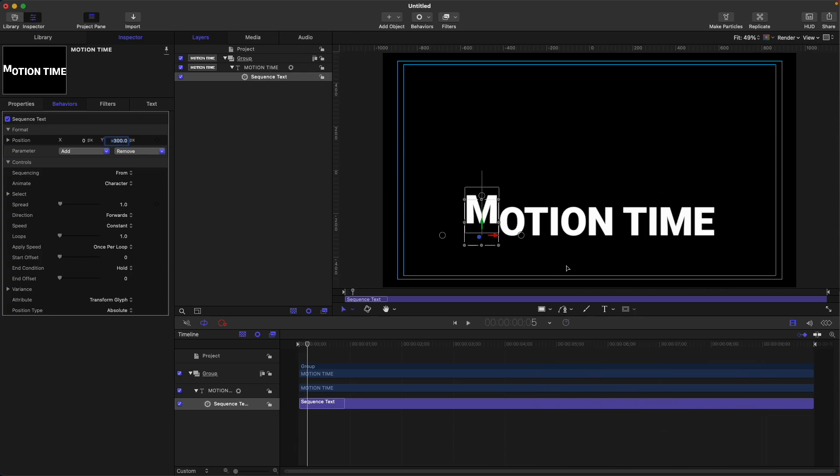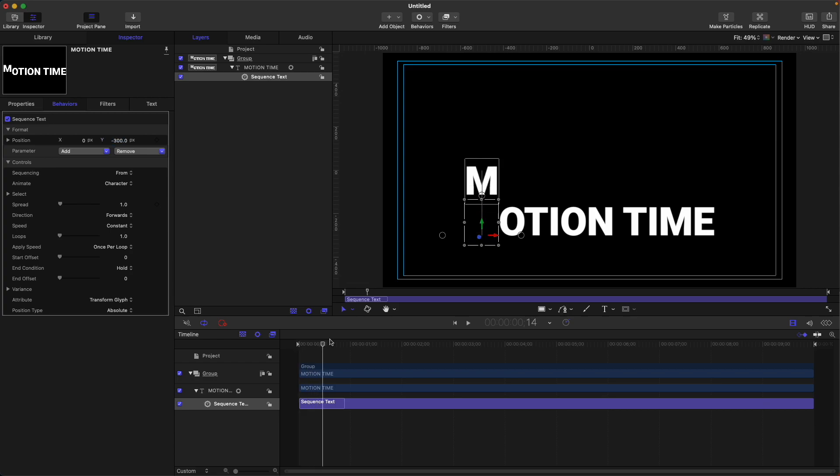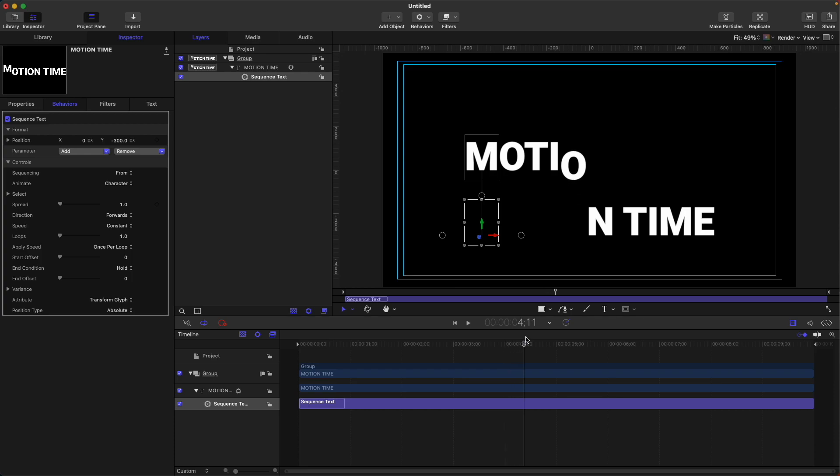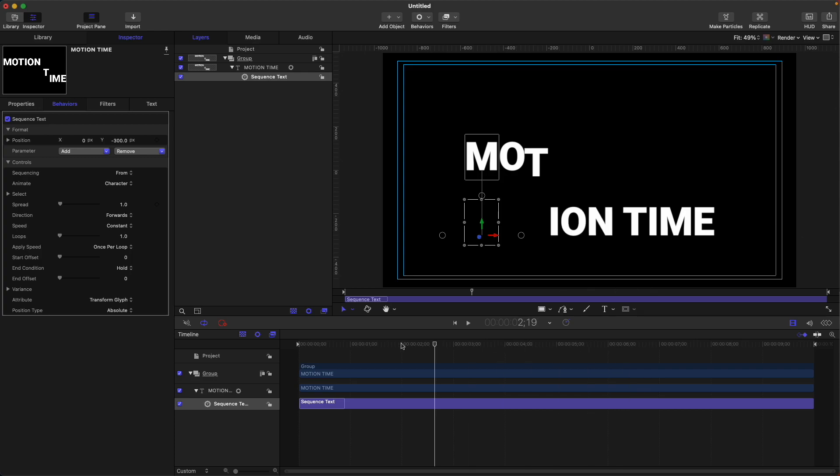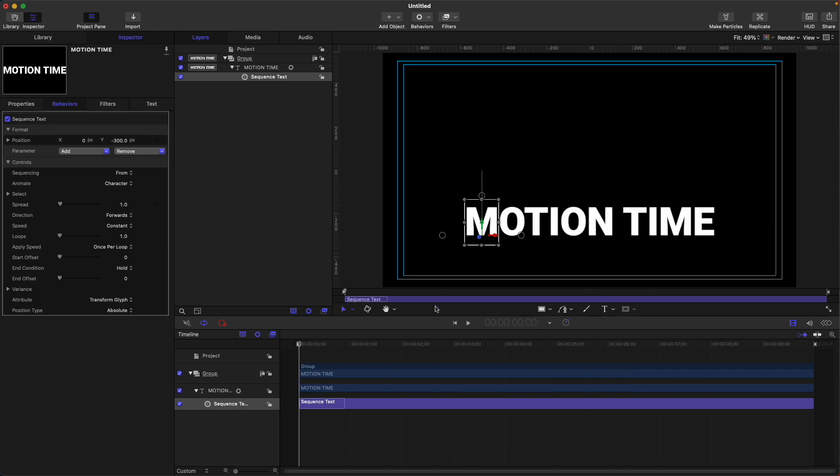As you can see, our text animates really slow. The reason for that is because our sequence text occupies the whole timeline. If we want our animation for our text to speed up, we need to trim our sequence text.